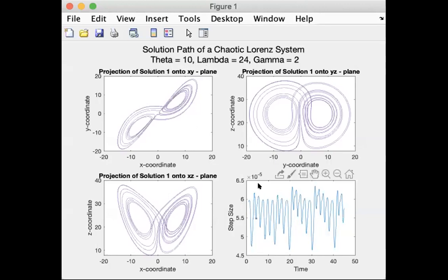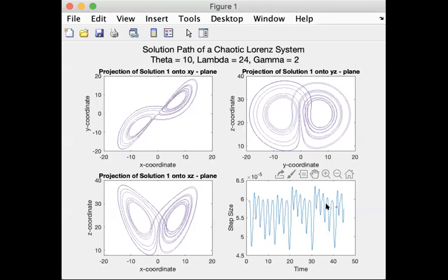And it oscillates at what appears to be a partially regular rate, but it also does seem random in many aspects too. So there is some pattern to this chaos, but it's mostly chaotic.